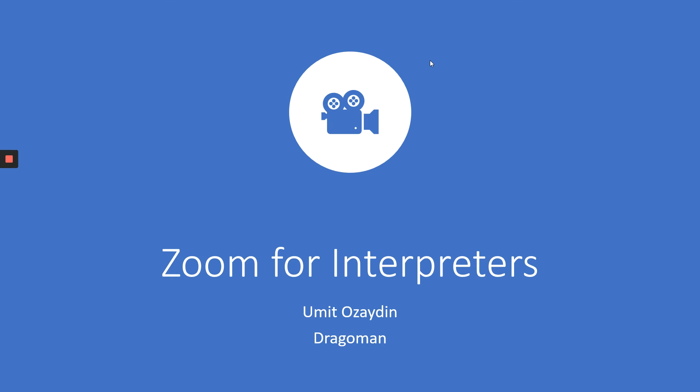Good evening, dear colleagues. This is Umit Özaydin from Dragoman. I'm preparing this video only for my dearest interpreter colleagues, and it is about how to use Zoom as an interpreter.